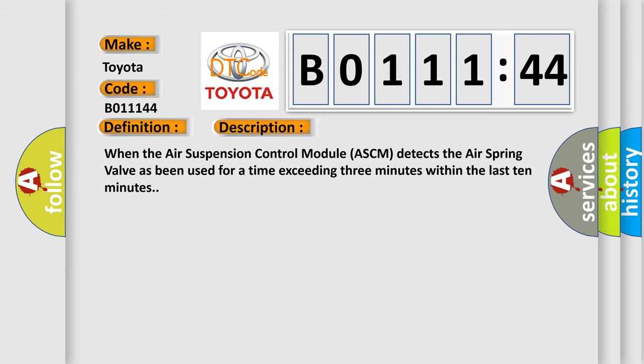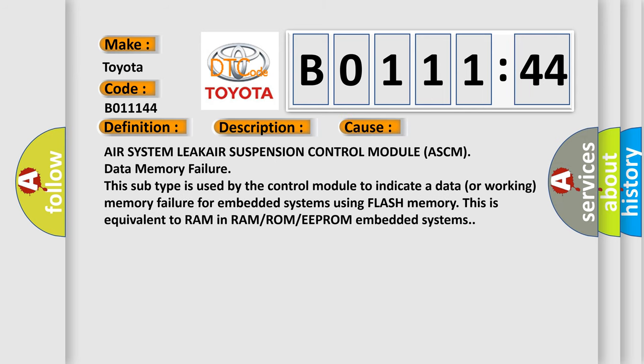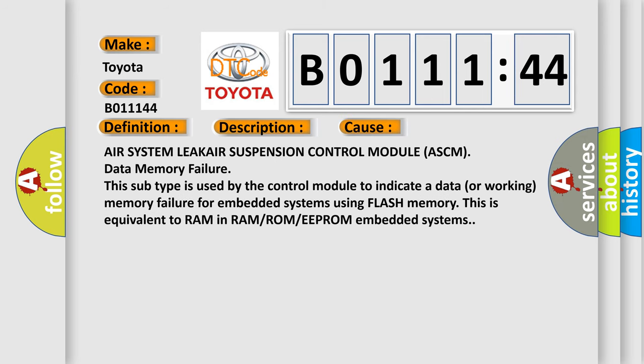This diagnostic error occurs most often in these cases: Air system leak, Air suspension control module ASCM data memory failure. This subtype is used by the control module to indicate a data or working memory failure for embedded systems using flash memory. This is equivalent to RAM in RAM or ROM or EEPROM embedded systems.